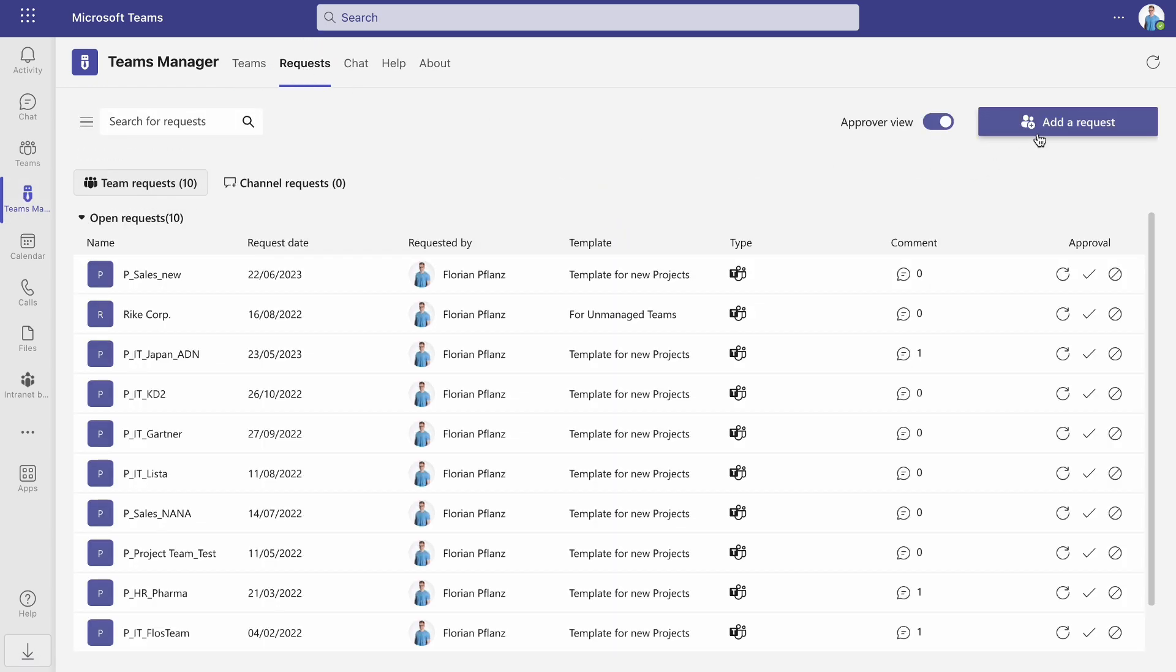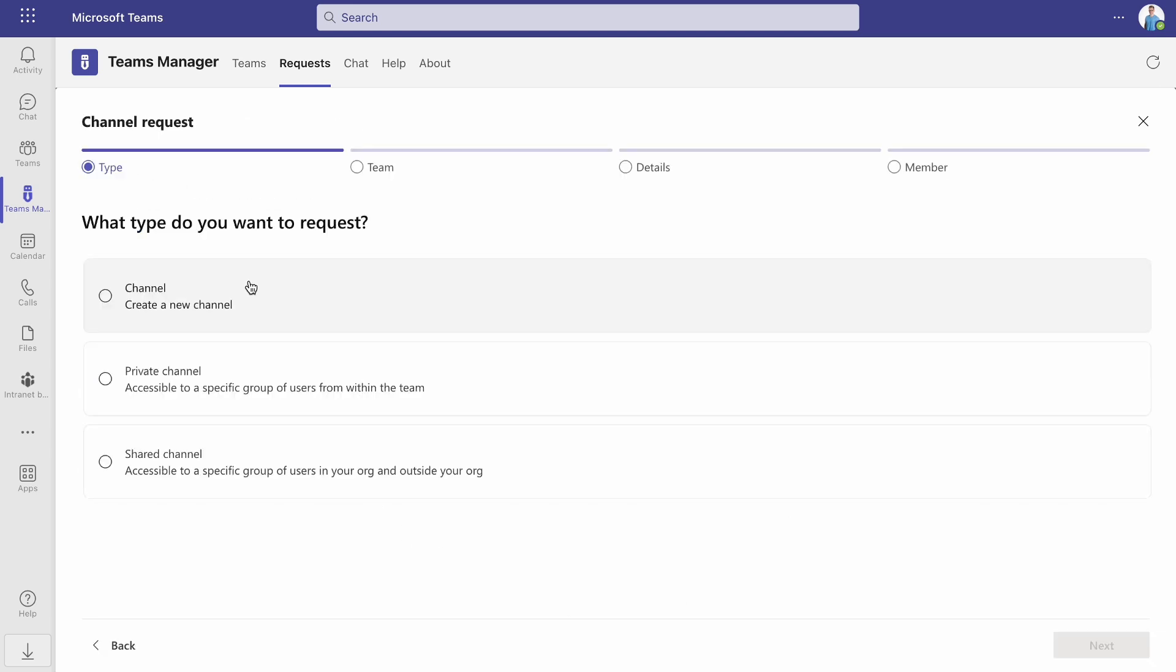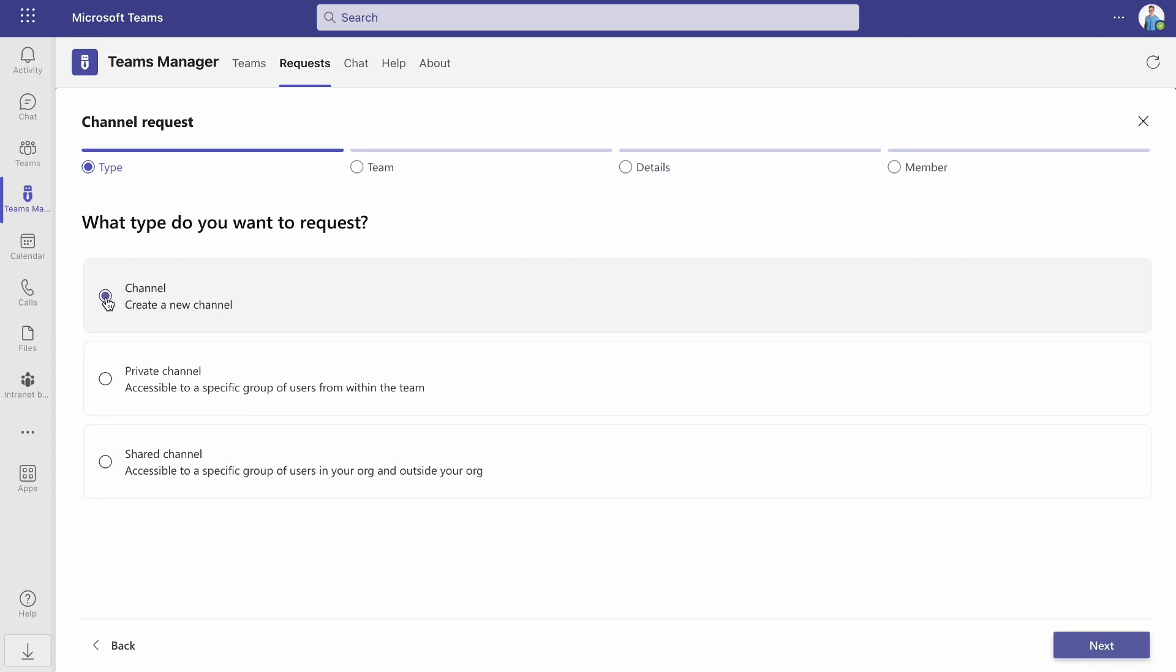In the right corner, click on Add a Request and select Channel. Here you can choose whether you want to request a normal, private or shared channel. In our example, we'll select a normal channel.